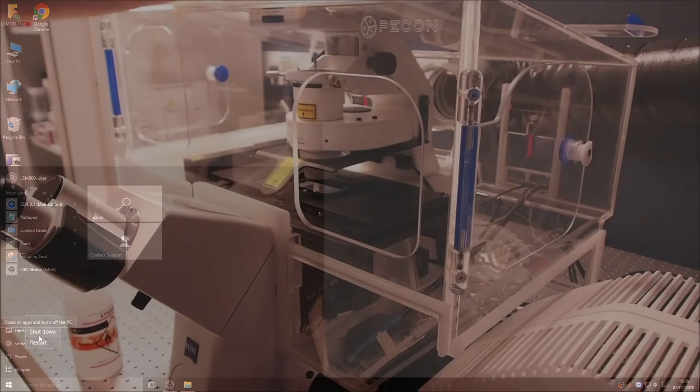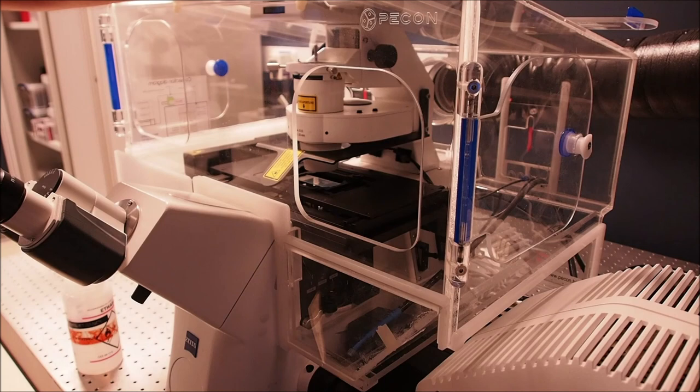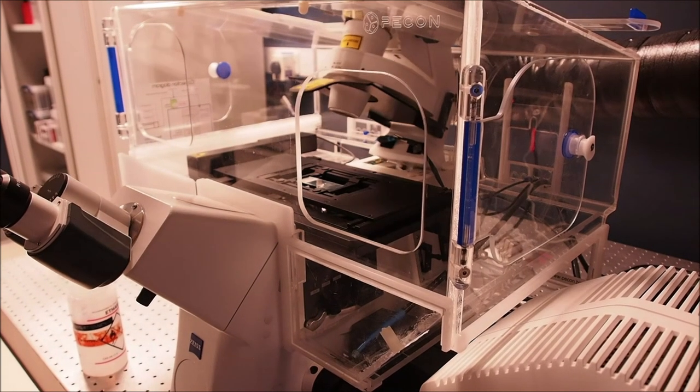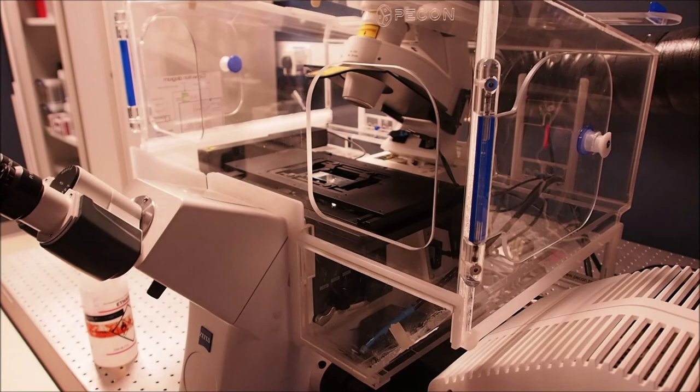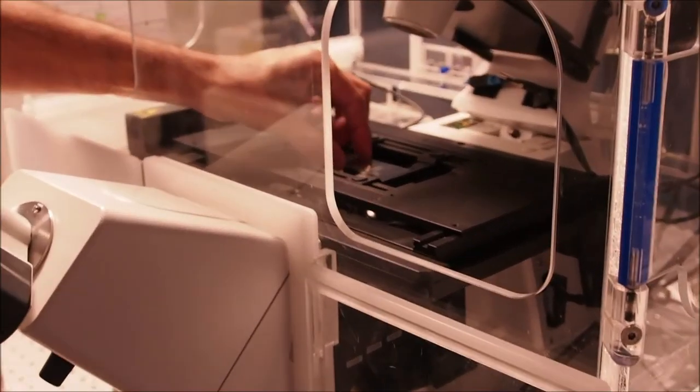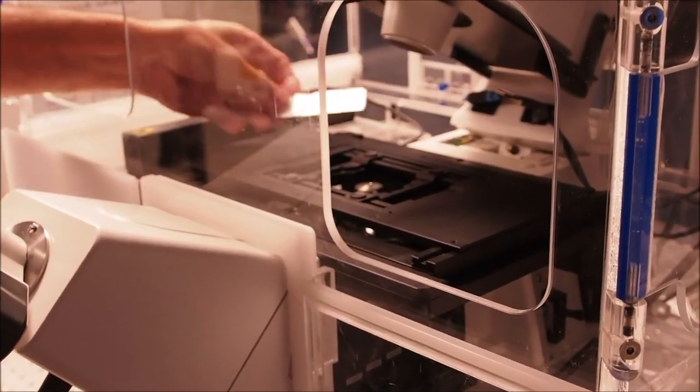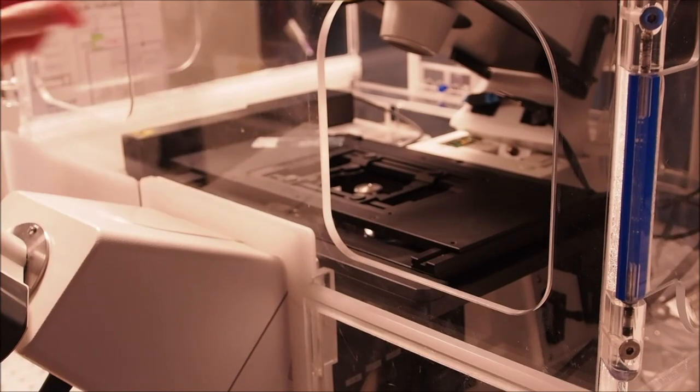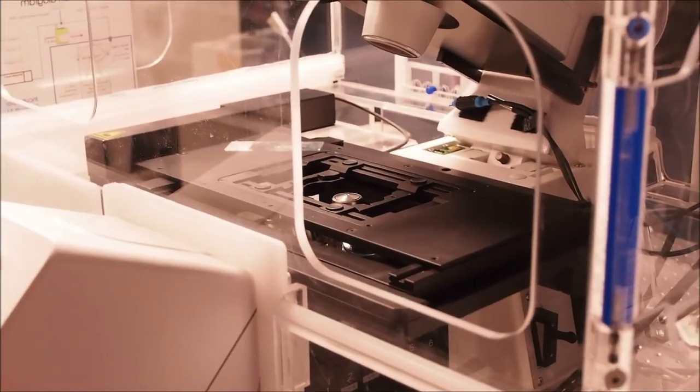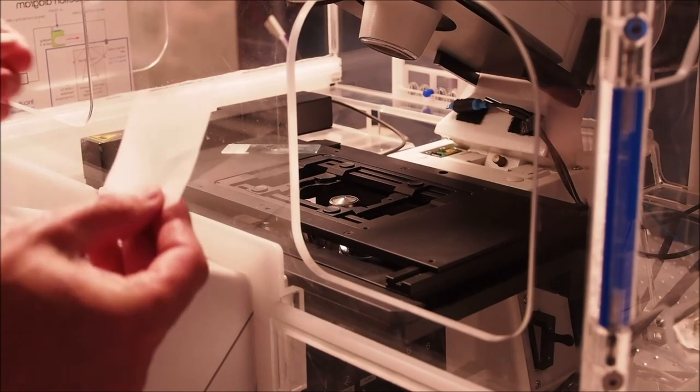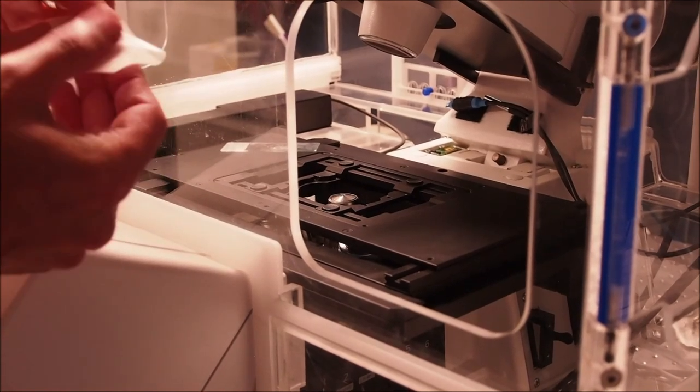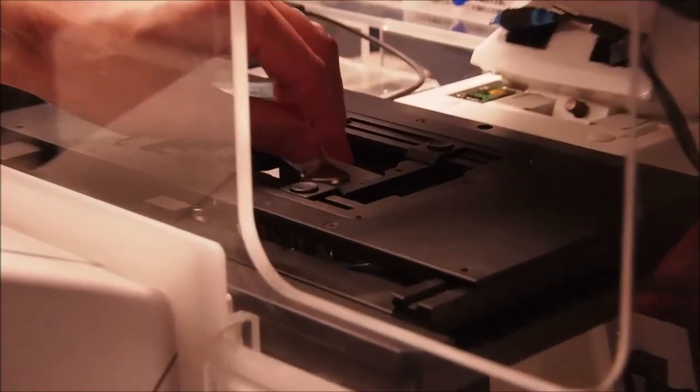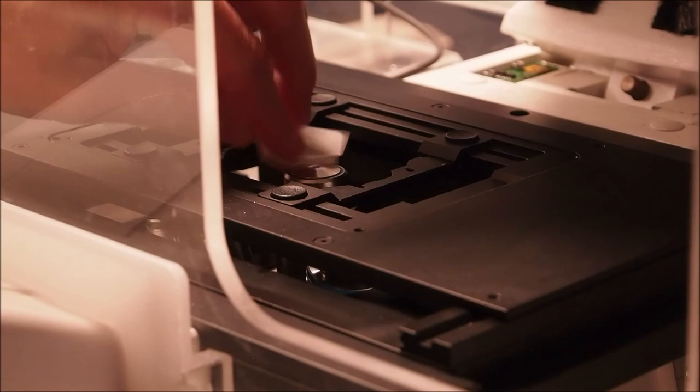This video shows you how to shut down the LSM 800 confocal microscope and clean an oil immersion objective. Once you have finished imaging your sample, tilt the condenser arm back and carefully remove your sample from the stage. If you used an oil immersion lens, take a single piece of lens tissue from the box and fold it in half.